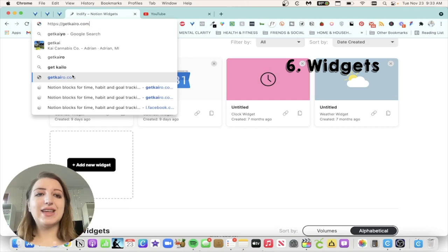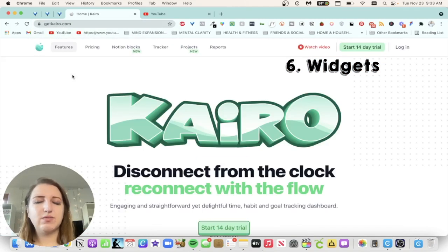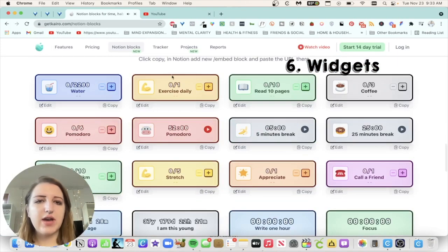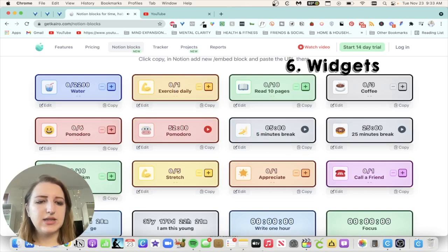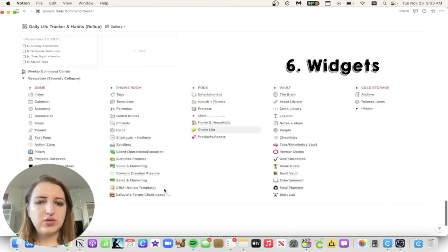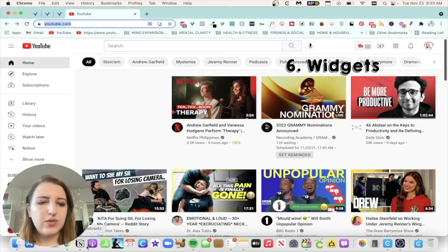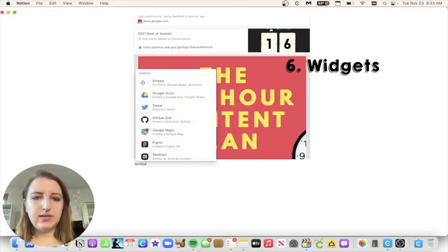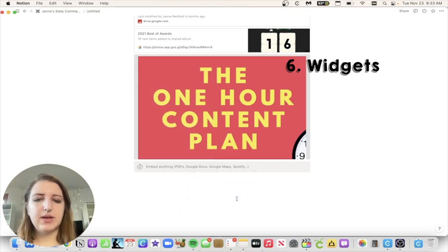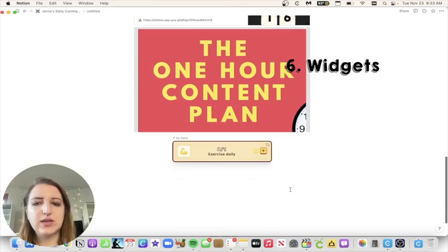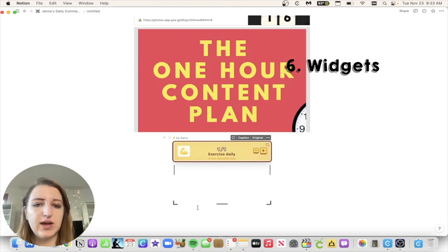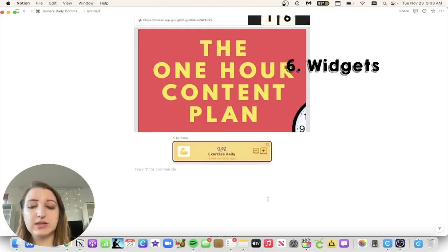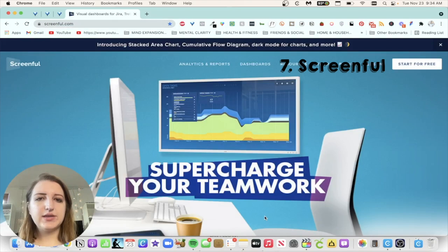I found another one called Get Cairo just through my research. And what's cool is they have these Notion blocks that you can make that are really interesting and cute. So look, they've got different ones. I'm going to copy this and see if that works. So let's go back to this page, do the embed again, and then let's embed the link and see what happens. So this is really cool because you can actually check it off. It's free. I really like this. I just started using this.